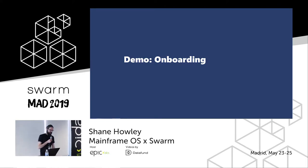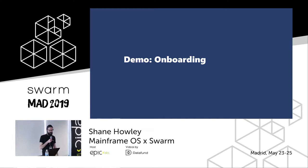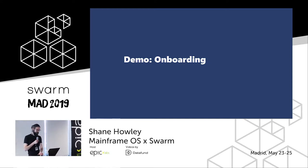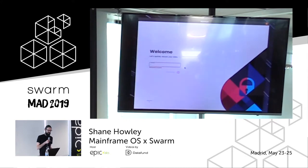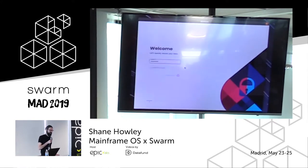The rest of the talk is mostly going to be demoing Mainframe OS and what you can do with it today. So this is the onboarding — once you open the app for the first time, we ask you to provide a password, which is used to encrypt your local data on disk, things like your keys.